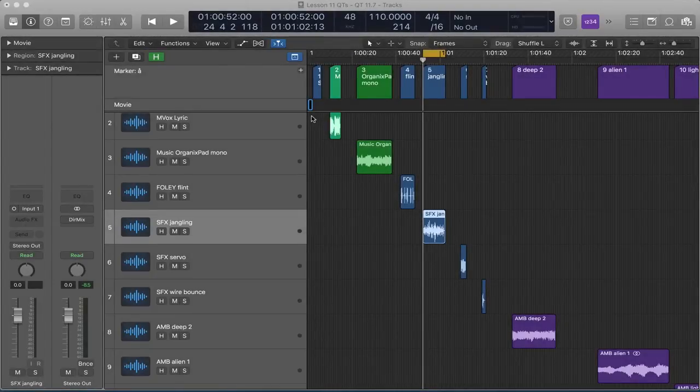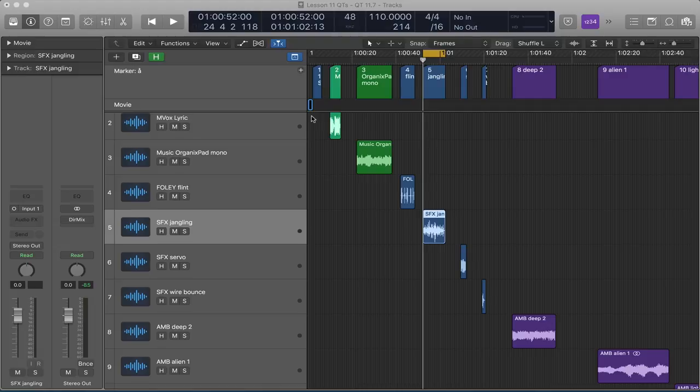In this movie we're going to look at the binaural panning features in Logic Pro and explore how we might use these in sound design for music, for visuals and so forth. This is the kind of movie where you'd probably want to be watching this wearing headphones so you can hear the binaural audio.